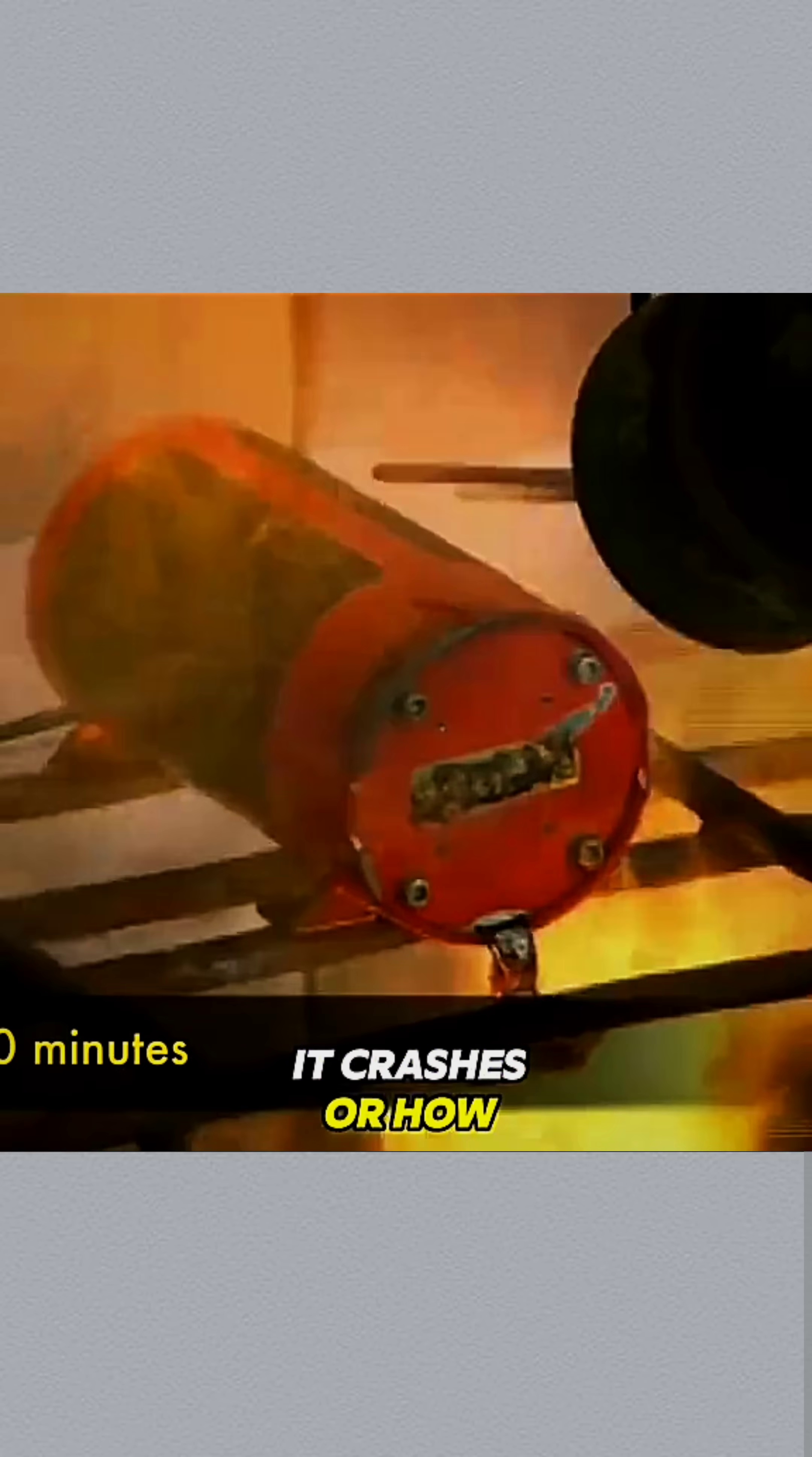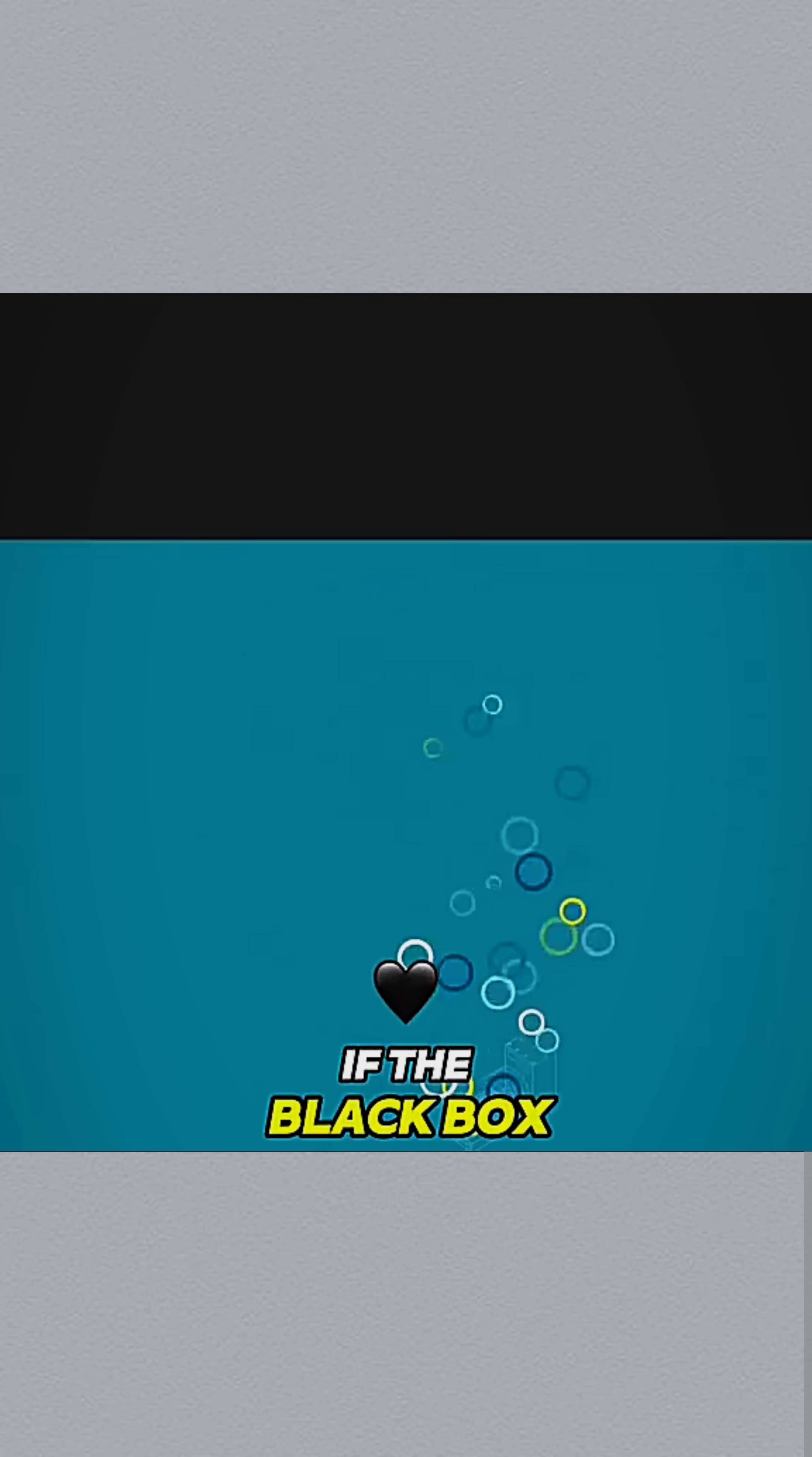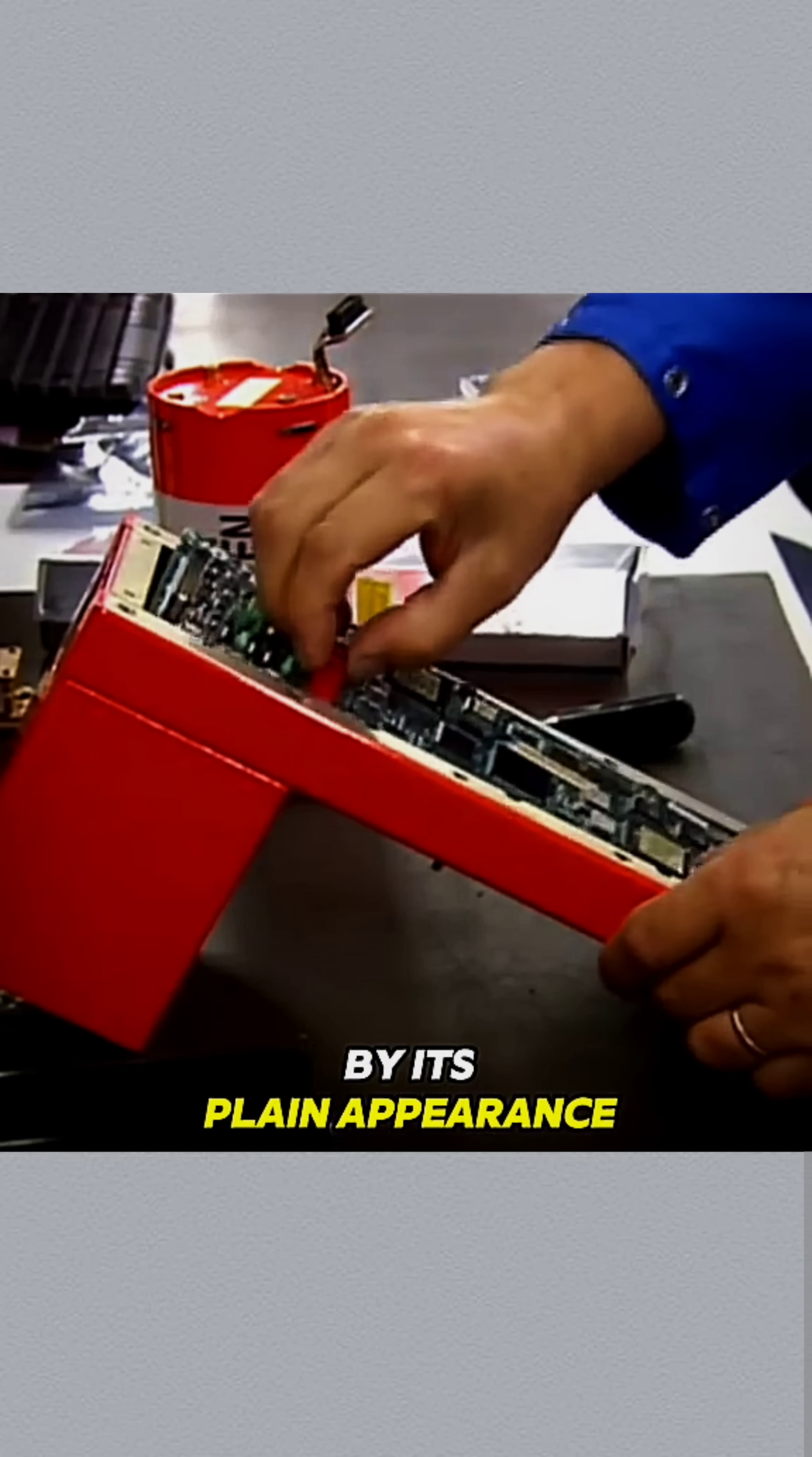And there's a secret weapon at the bottom: an underwater locator beacon. If the black box ends up underwater, it emits ping-ping-ping ultrasonic signals to help rescuers locate it with precision and recover it as quickly as possible.